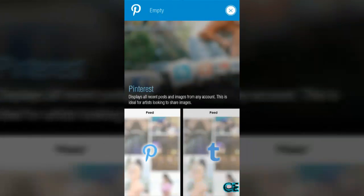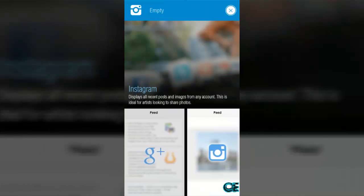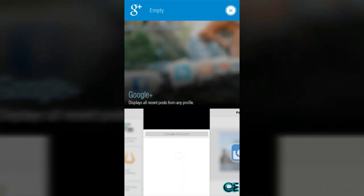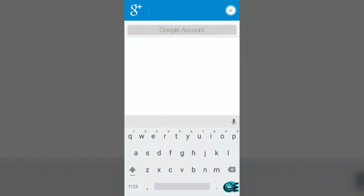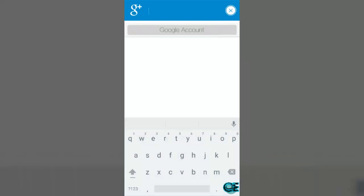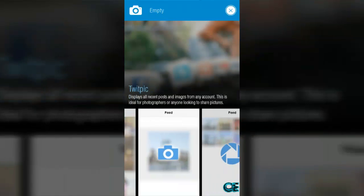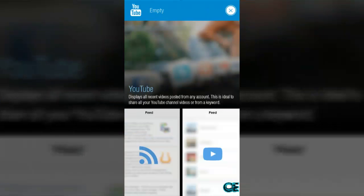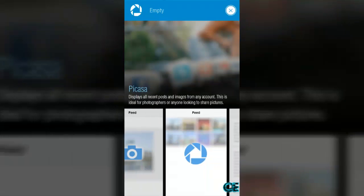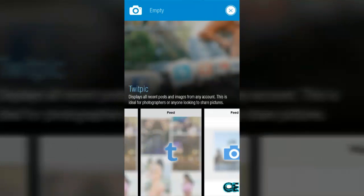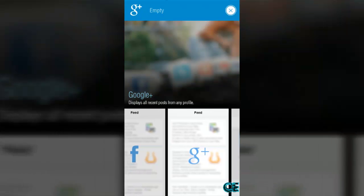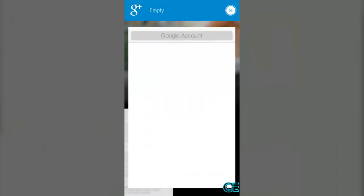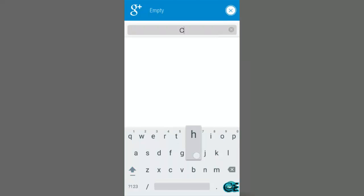Choose anything. I am going to choose Google Plus. Here you can use your Google Plus account. I am going to choose Google Plus and then type your Google account name like Chahan G Plus.